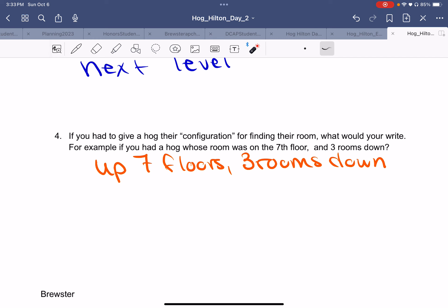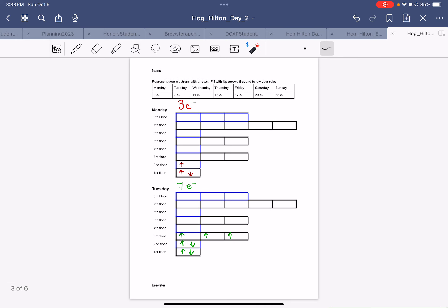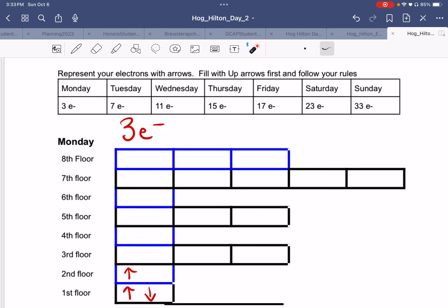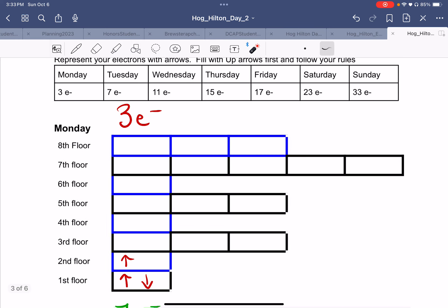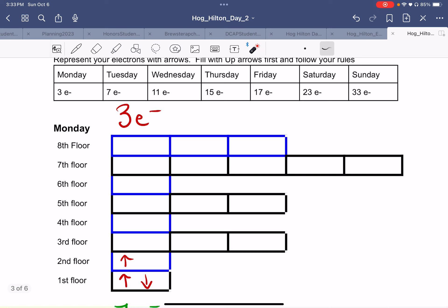So if you had to give a Hogg their configuration for finding their room, what would you write? For example, if a Hogg's room was on the 7th floor, 3 rooms down, you might say: 7th floor, 3 rooms down.